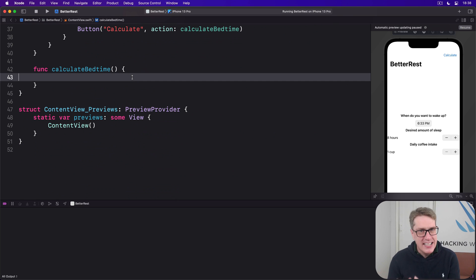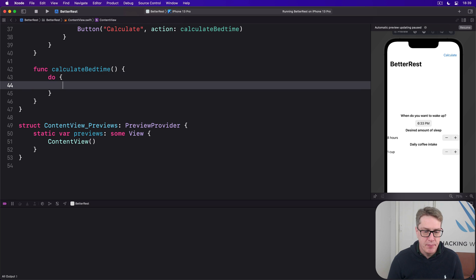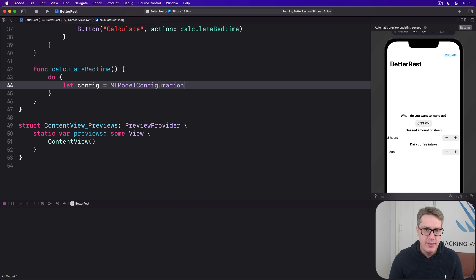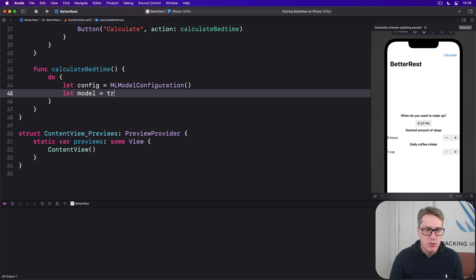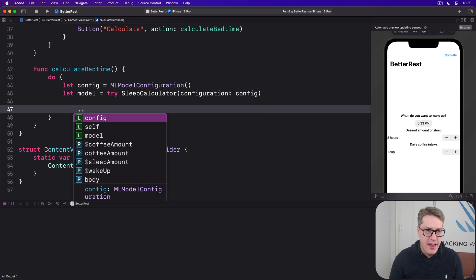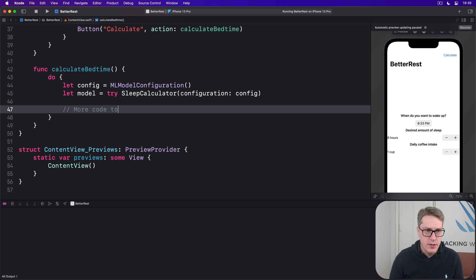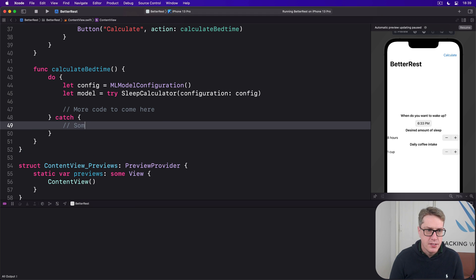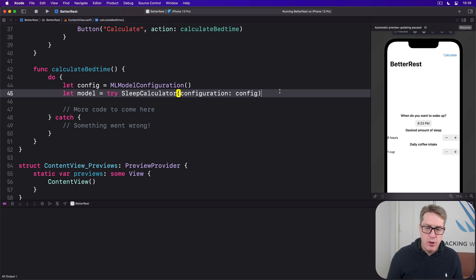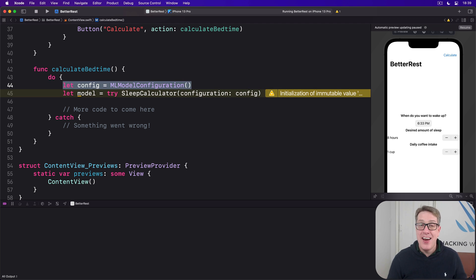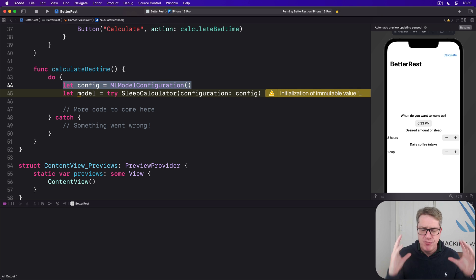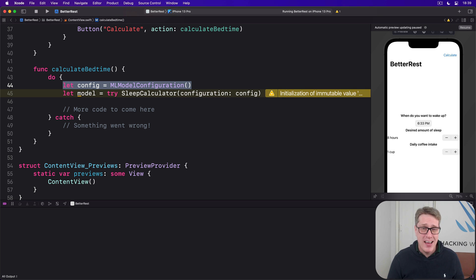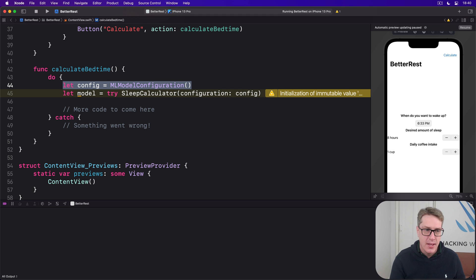Now we can turn to calculate bedtime down here. First, we're going to make an instance of our sleep calculator class like this. I'll start a do block. Then say let config be a new ML model configuration. And let model be try sleep calculator configuration config. We'll then catch any errors. Whoops, something went wrong. This model instance is the thing that reads in all the data we want - coffee intake, desired sleep, when you want to wake up - and it'll output a prediction. The configuration is there in case you need to enable a handful of what are bluntly some fairly obscure options. Perhaps folks who are professional working in machine learning full time might need these options here. But honestly, I'd guess only one in a thousand folks, if that, actually ever have to change the configuration. Most of us don't worry about it.